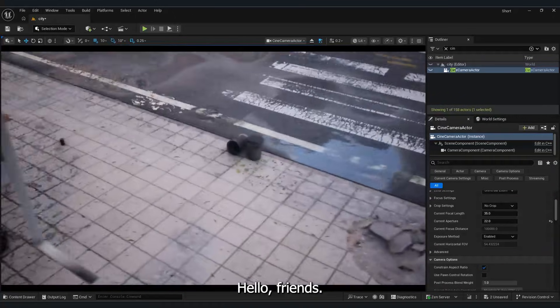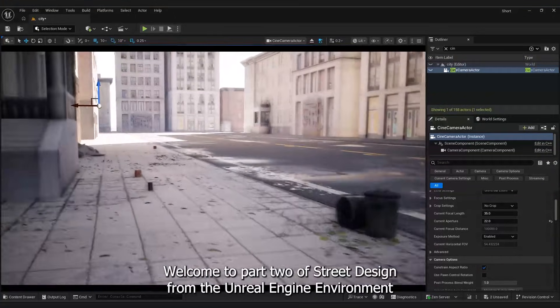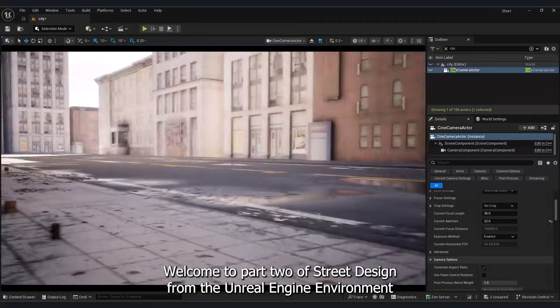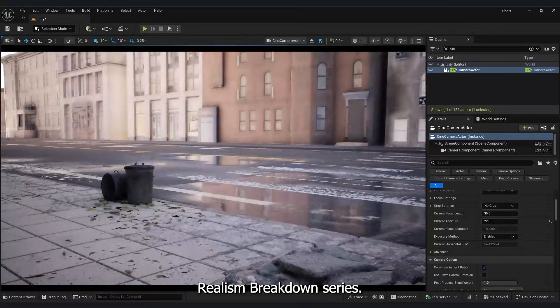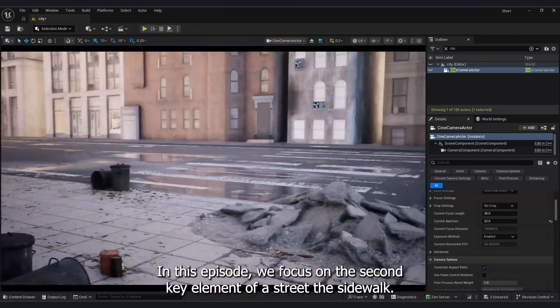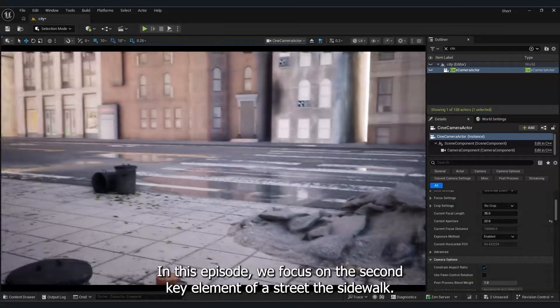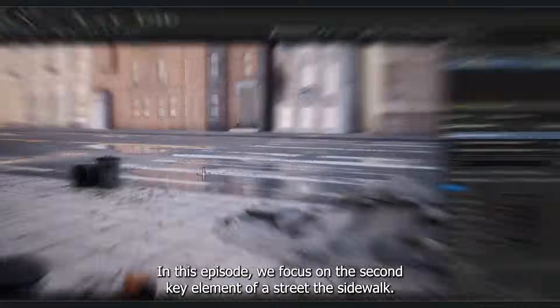Hello friends, welcome to part 2 of Street Design from the Unreal Engine Environment Realism Breakdown series. In this episode, we focus on the second key element of a street, the sidewalk.